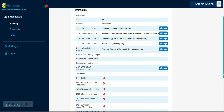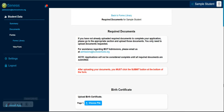To upload your student's documents, start by selecting Forms under the student data field. From there, go to the category that you would like to upload documents for and select Choose File.